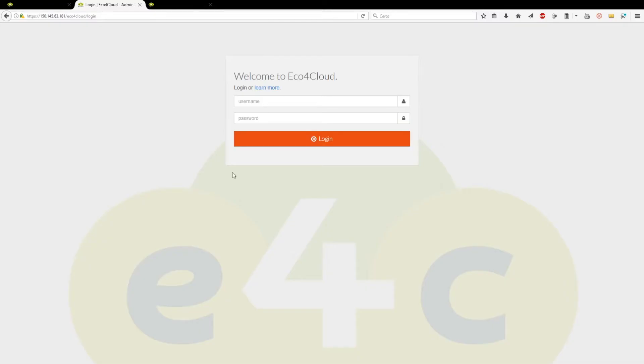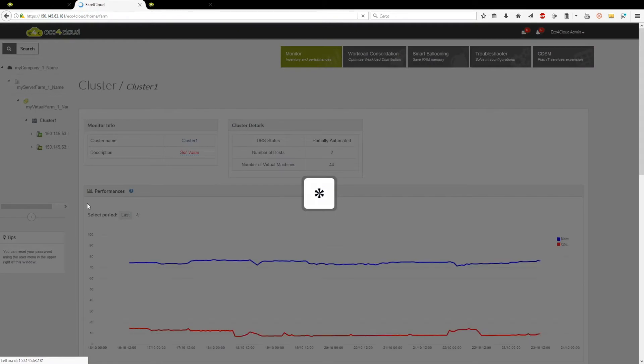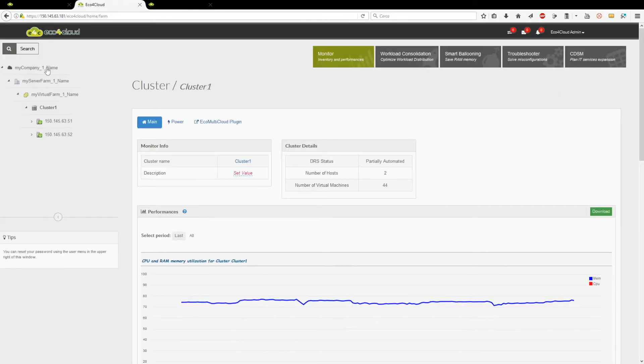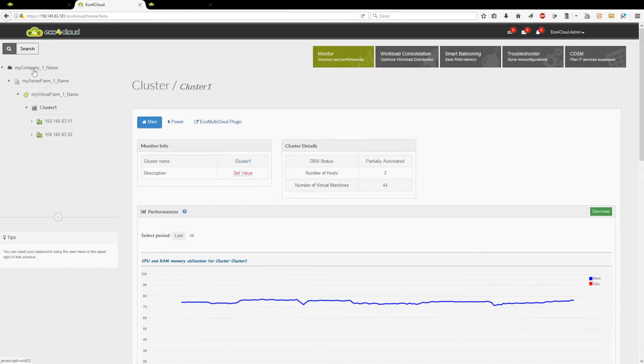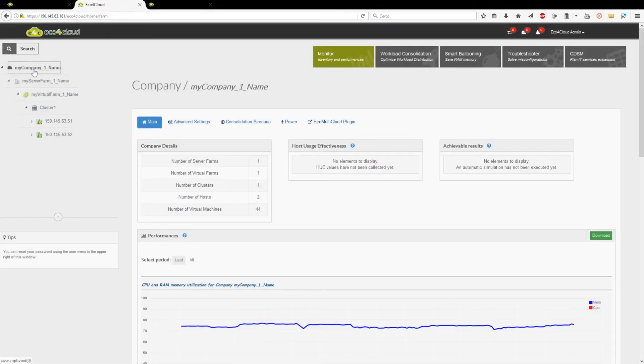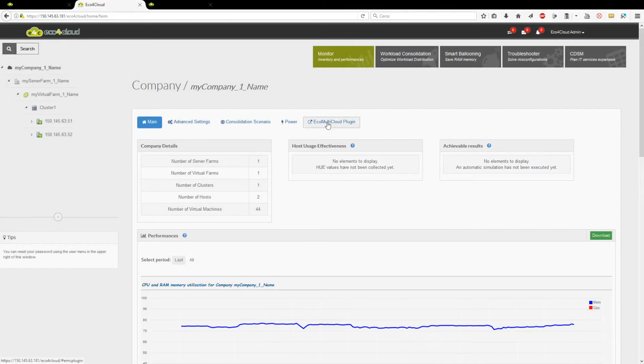In this video will be described the process to create a perimeter definition. Log into a local dashboard. Click on the root of the tree, then on the EQ Multicloud plugin tab.